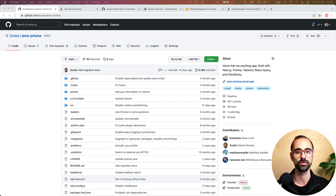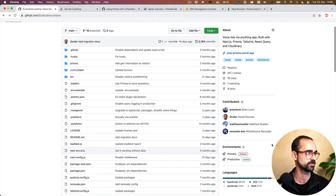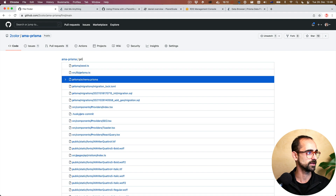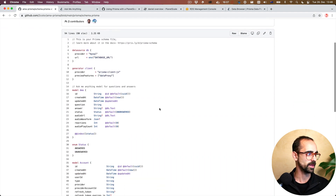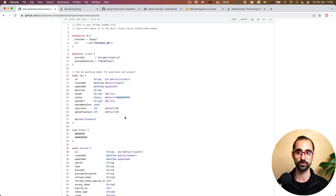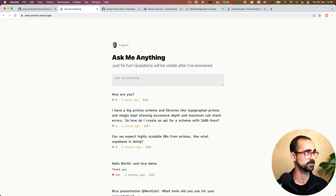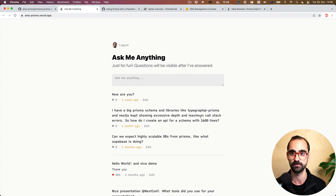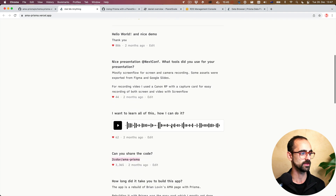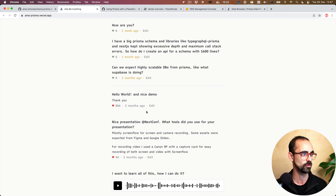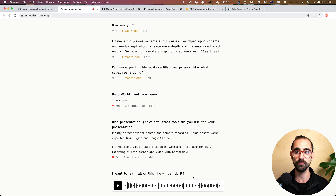Let's get started by taking a look at the codebase for this project. This is a Next.js project that is deployed to Vercel. Here we have the repository. We can look at the Prisma schema — we have an AMA model that maps onto a table and stores our questions for this Ask Me Anything app. The app is deployed to Vercel, and here I have some unanswered questions, answered questions below, and I can edit an answer and save it.